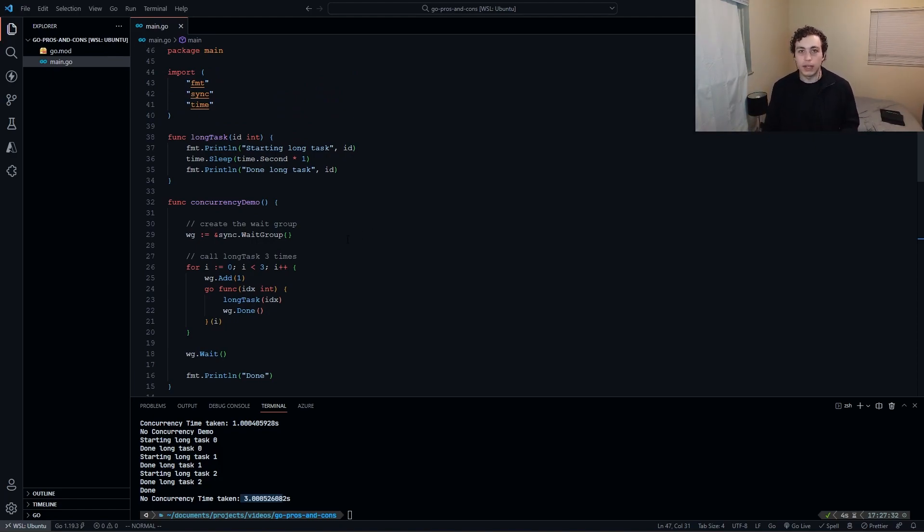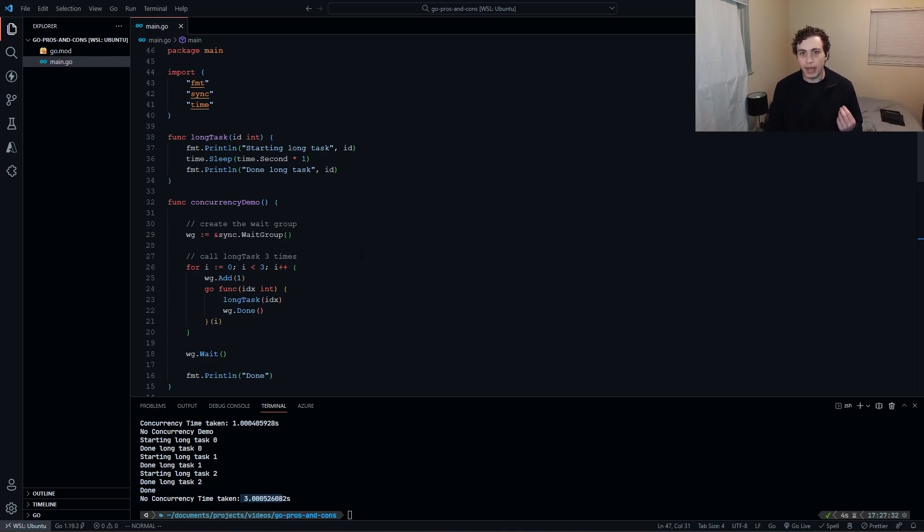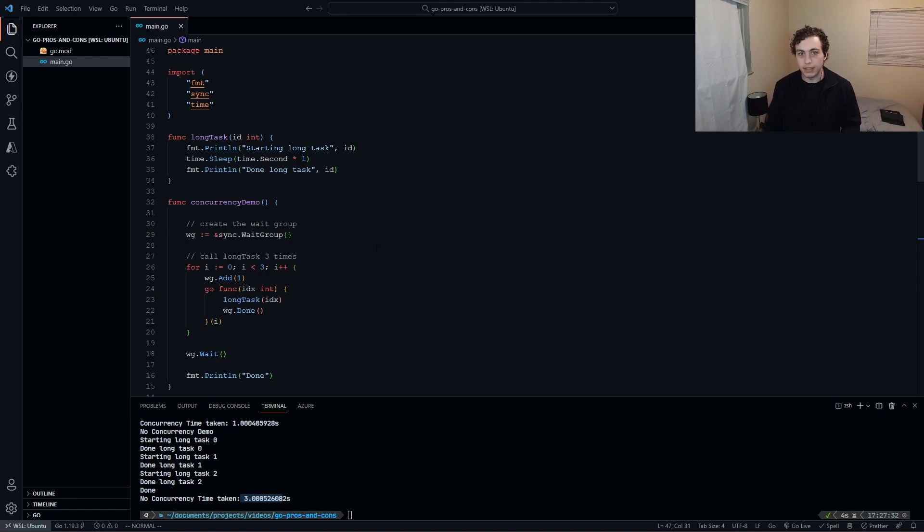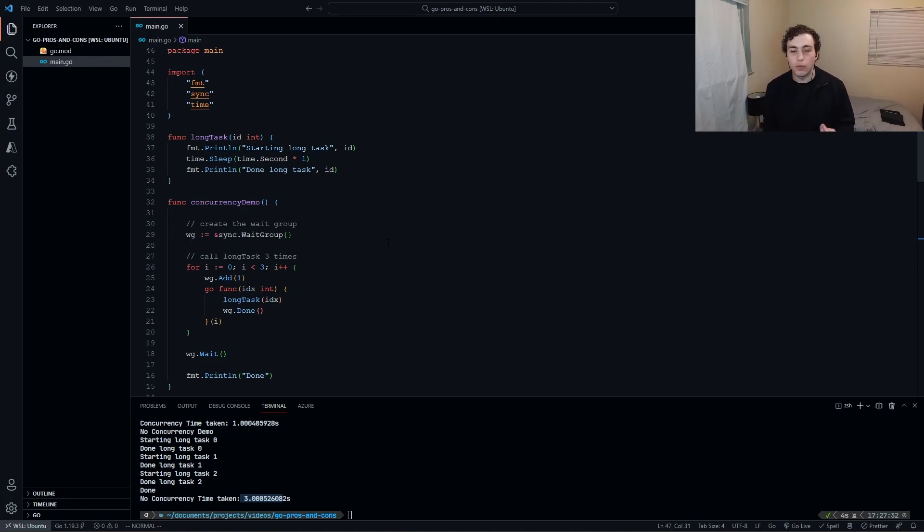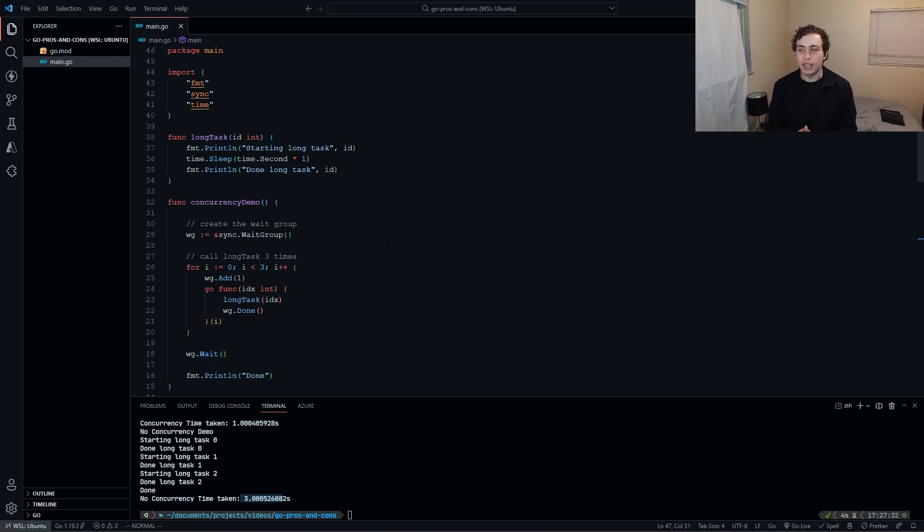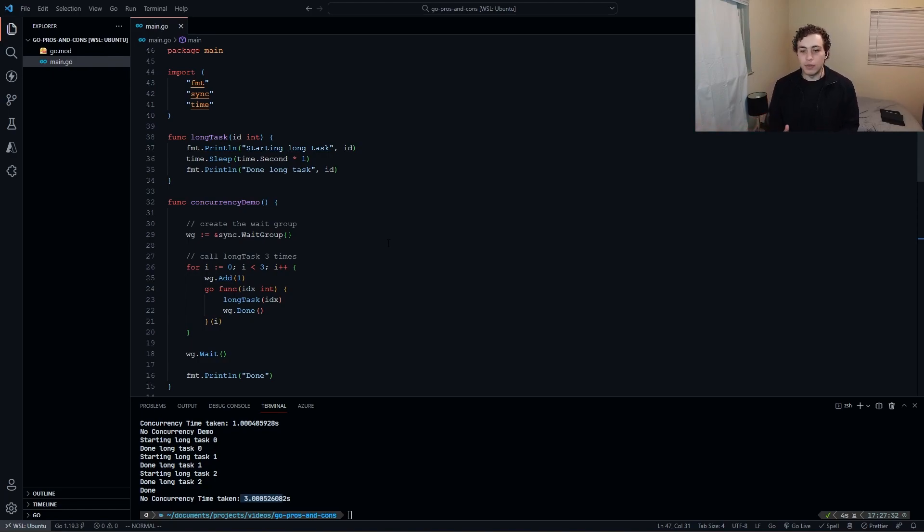Which leads me to my next point, which is the speed. Go is so freaking fast. I think I saw a benchmark where it benchmarks at about half the speed of C, which is crazy, because it's a garbage collected language, and on web servers especially, it is so fast. I've seen benchmarks where Go and Rust are close. Obviously, if you optimize it, Rust will pull ahead.